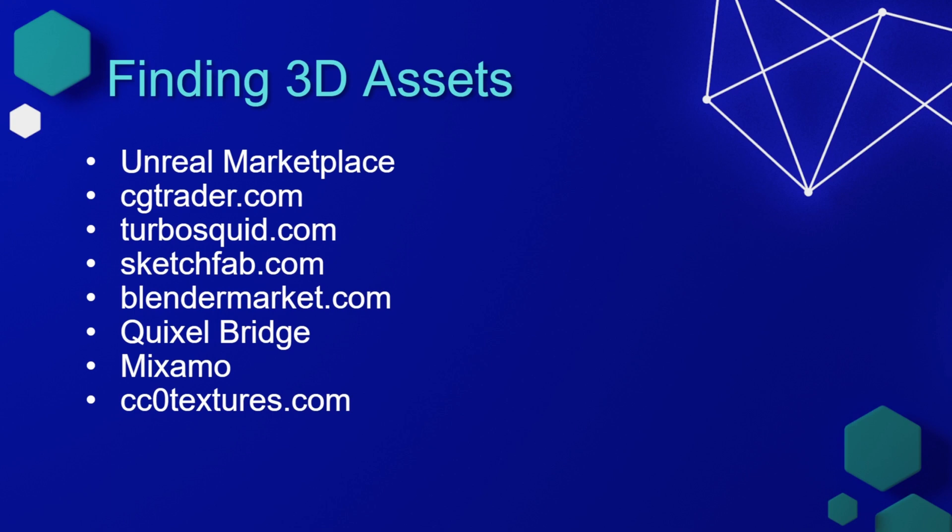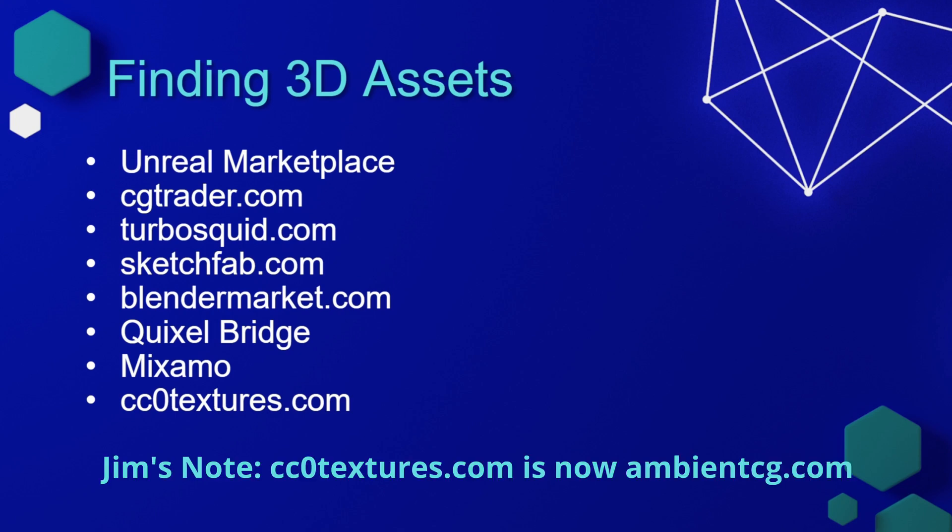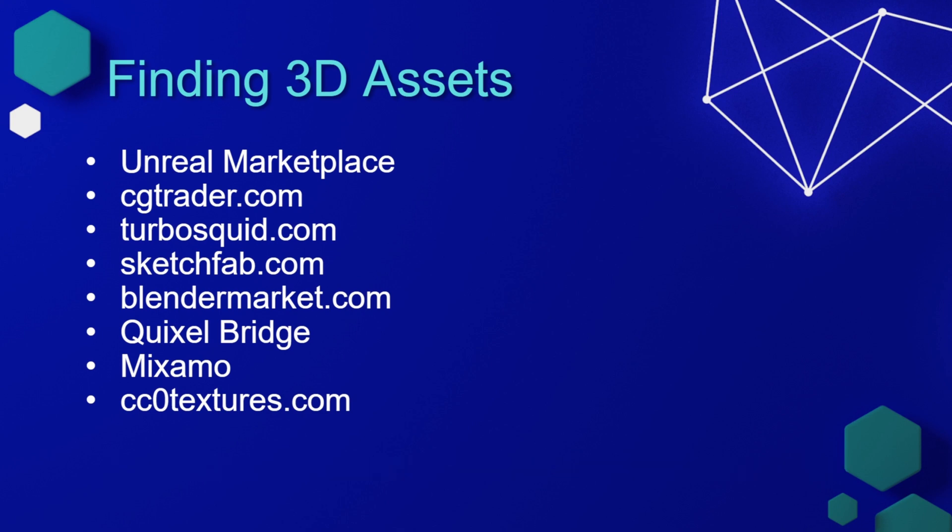And although this is not technically a 3D asset, cc0textures.com has a lot of free to use textures that can be used to build out your scenes, especially when it comes to things like creating ground textures or textures on walls and buildings.